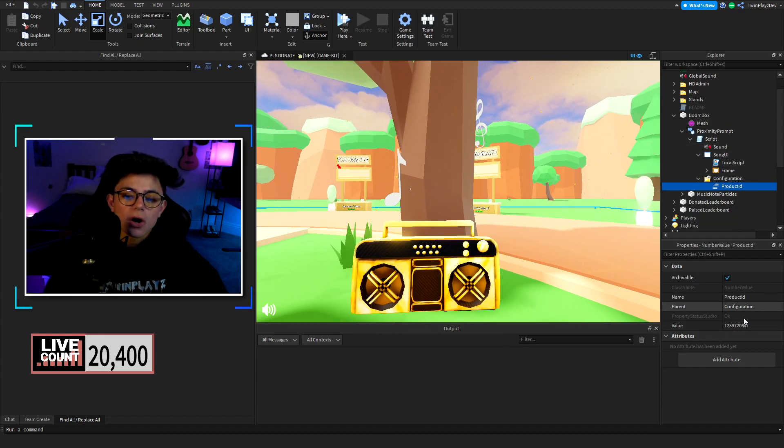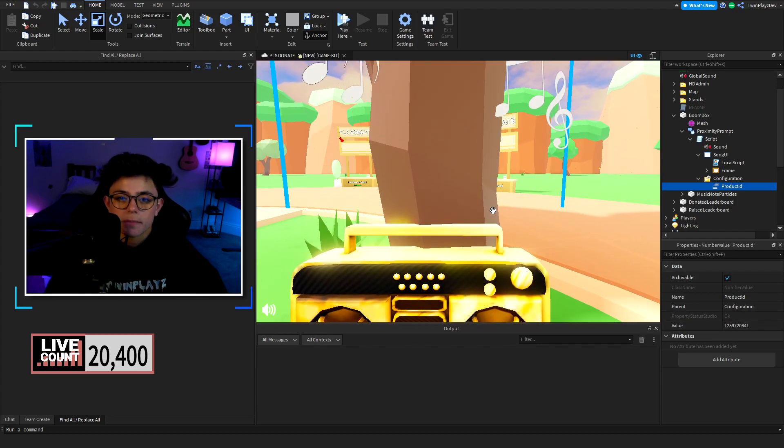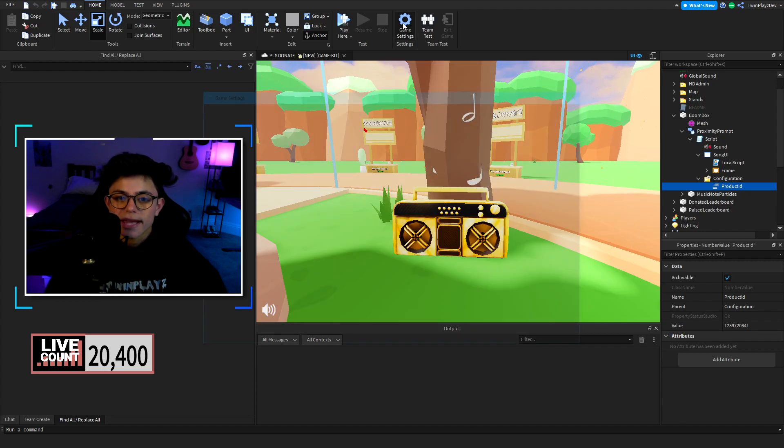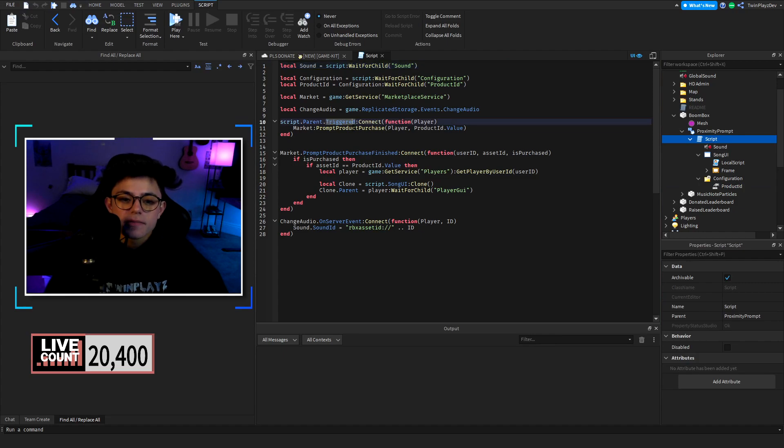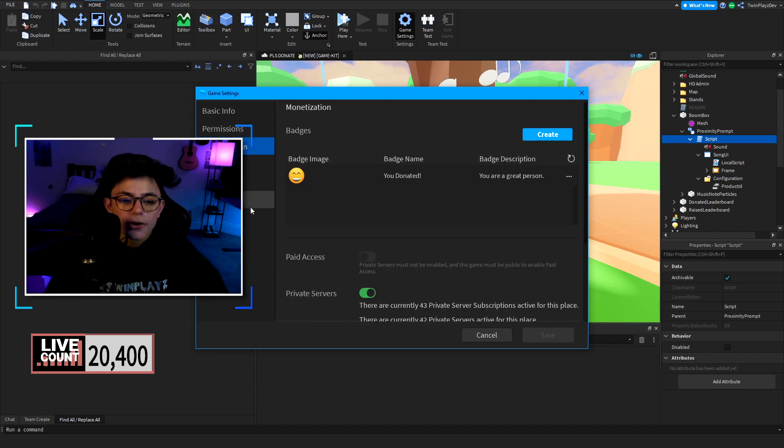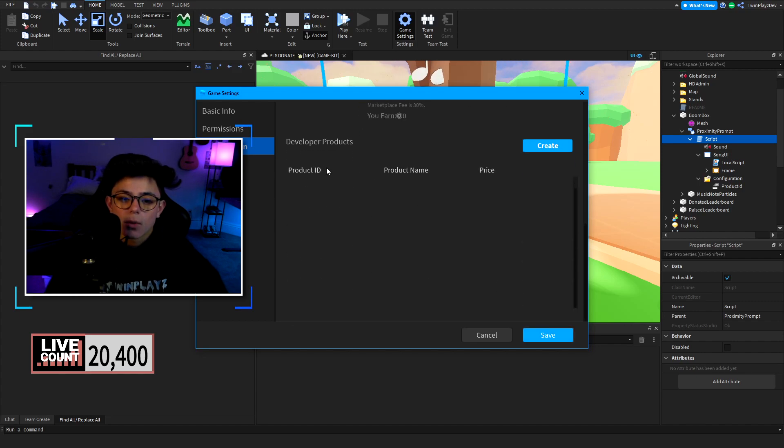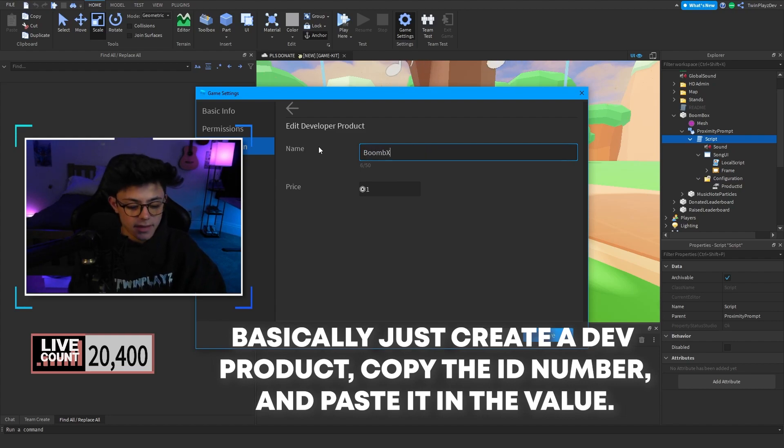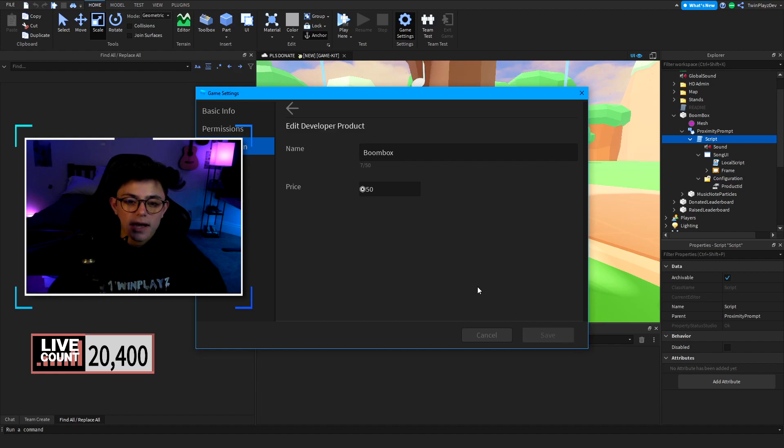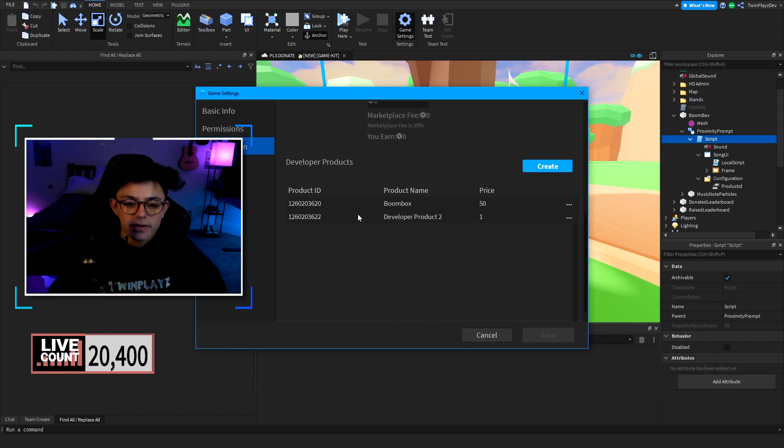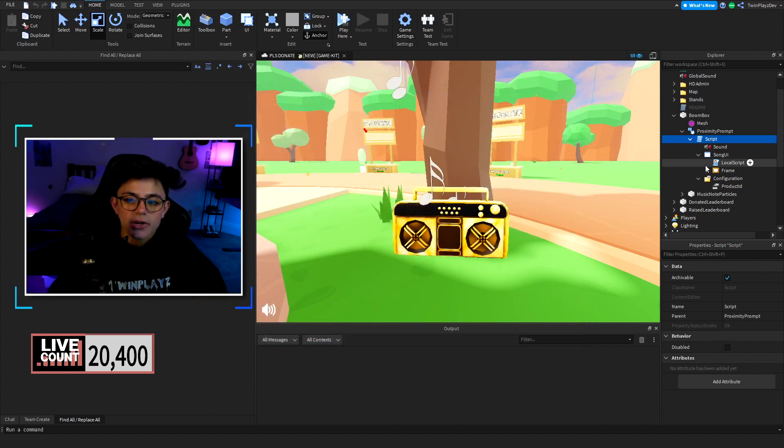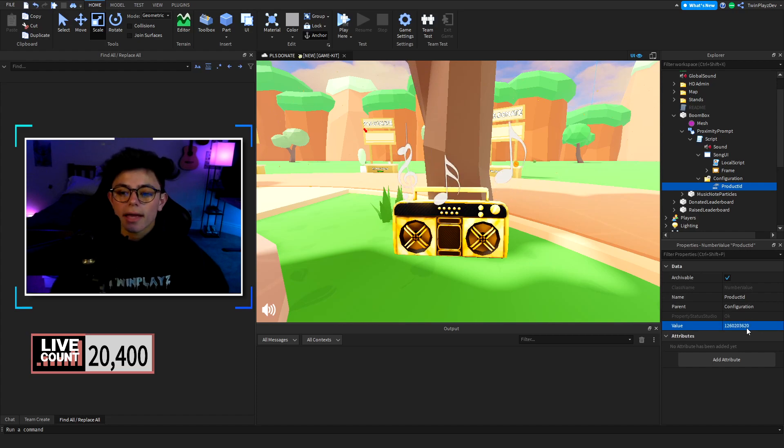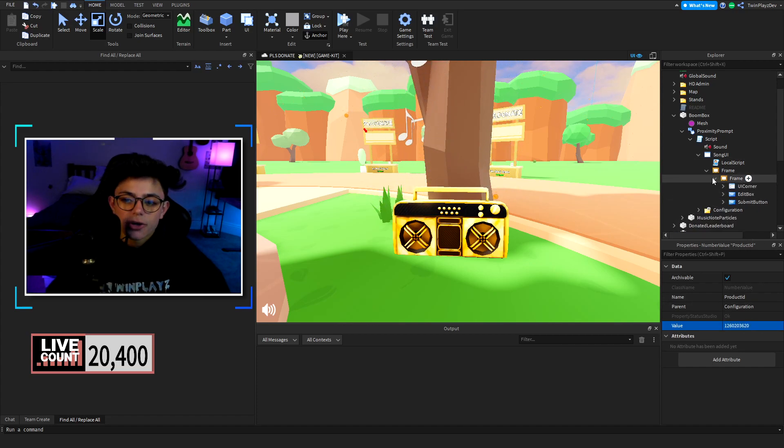Then we have the script in here and a bunch of stuff, so configuration song UI, all this kind of stuff is very important. So the product ID, this is going to be a dev product, this is not going to be a game pass or anything like that. You're going to hit game settings, so that's the other thing about this. This is going to be a prompt product purchase. This isn't going to be a game pass, so this is going to be a one-time buy kind of thing. You're going to go to monetization and you're going to go to developer products. Once you make one, you can call it boombox and like that, and then you can say like 50 robux so they can change it one time. Hit save and then go back to monetization and then you're going to copy this ID right here.